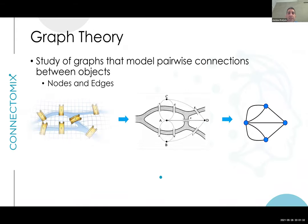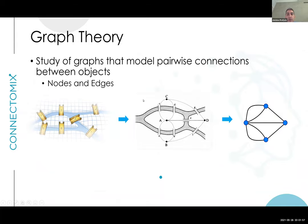Just before we go into the different conditions, a quick refresher because we're going to use a few of the terms covered earlier. Graph theory is the study of graphs — it sets out to model pairwise connections between different objects. We study different networks by looking at nodes and how they connect to each other, which is defined as edges.